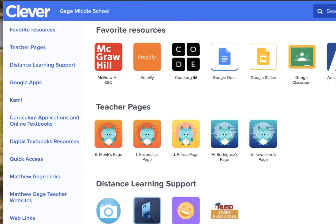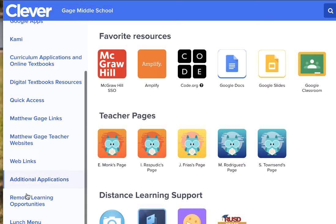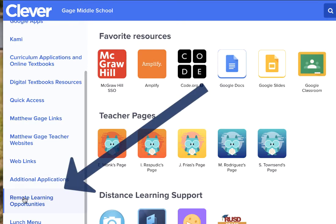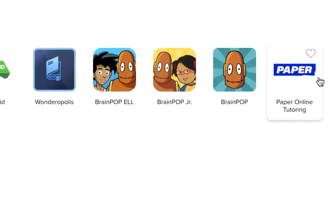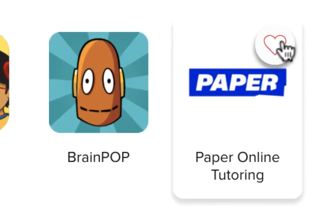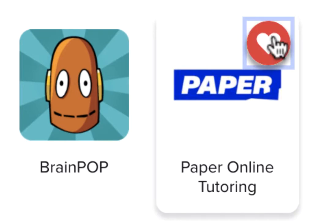First, your student will need to log into their Google profile and open up the Clever portal. Once your student is logged into their Clever profile, they can scroll down to remote learning opportunities. They'll want to favorite Paper online tutoring by clicking the heart.